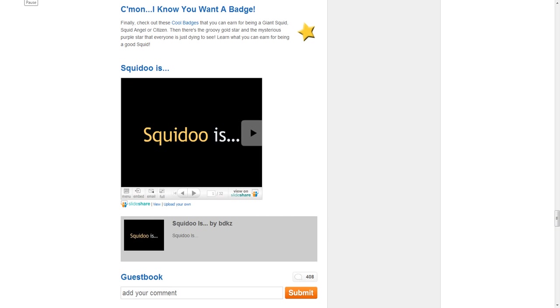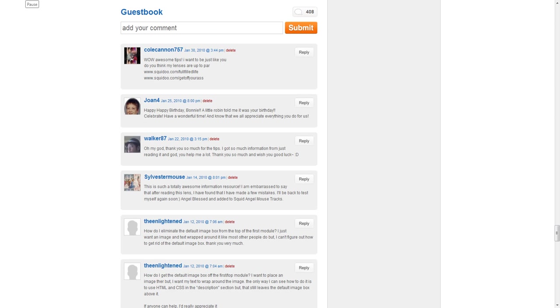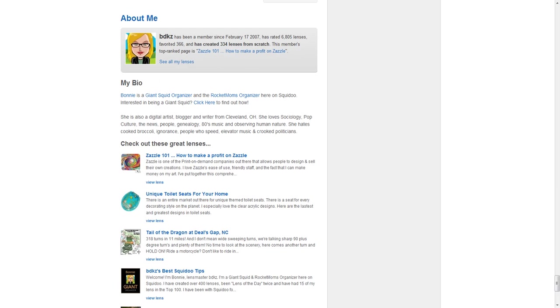So I hope you stop by and read this lens, and of course leave me a question in the guestbook if you'd like. I can't wait to see you around Squidoo.